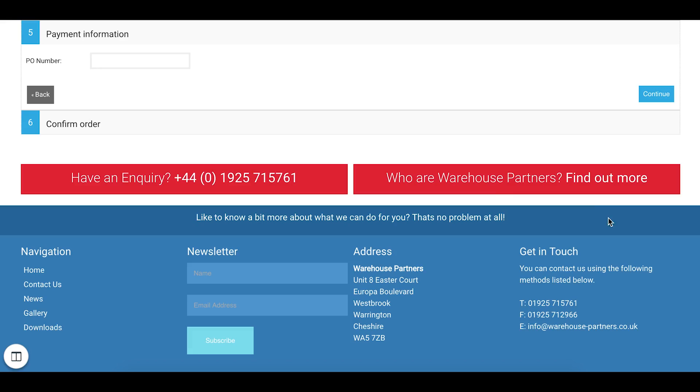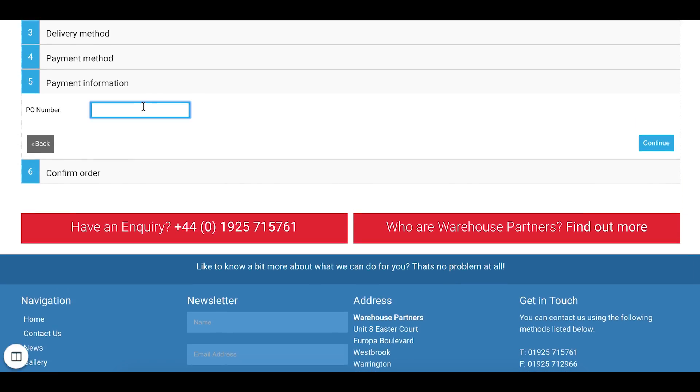And the payment method is purchase order. It always is purchase order. And this will work out your delivery cost, your VAT etc.